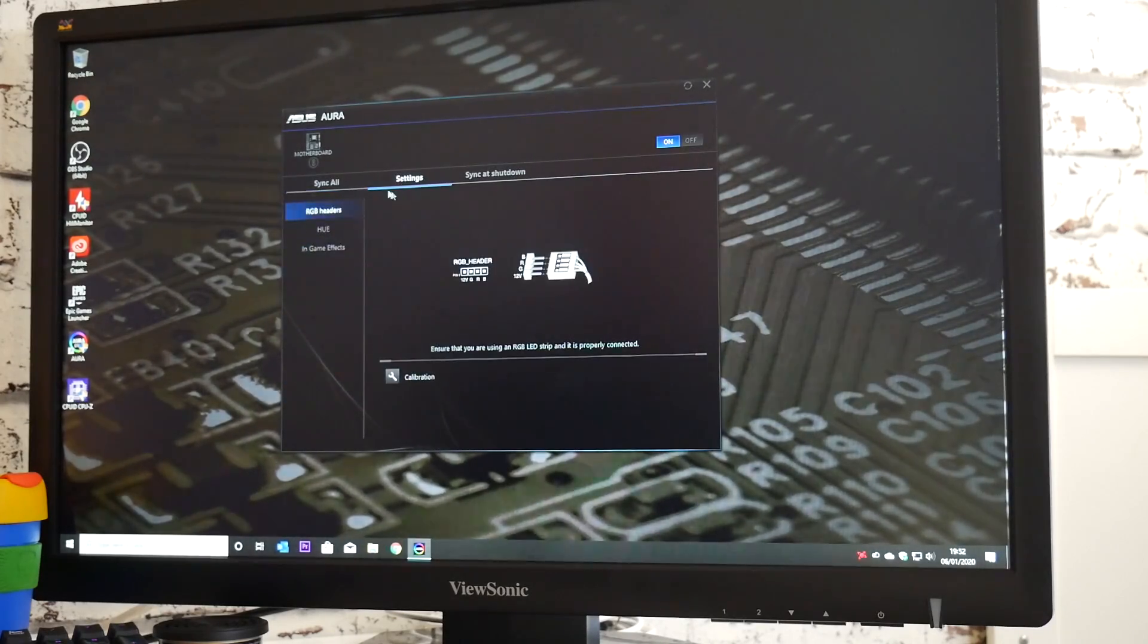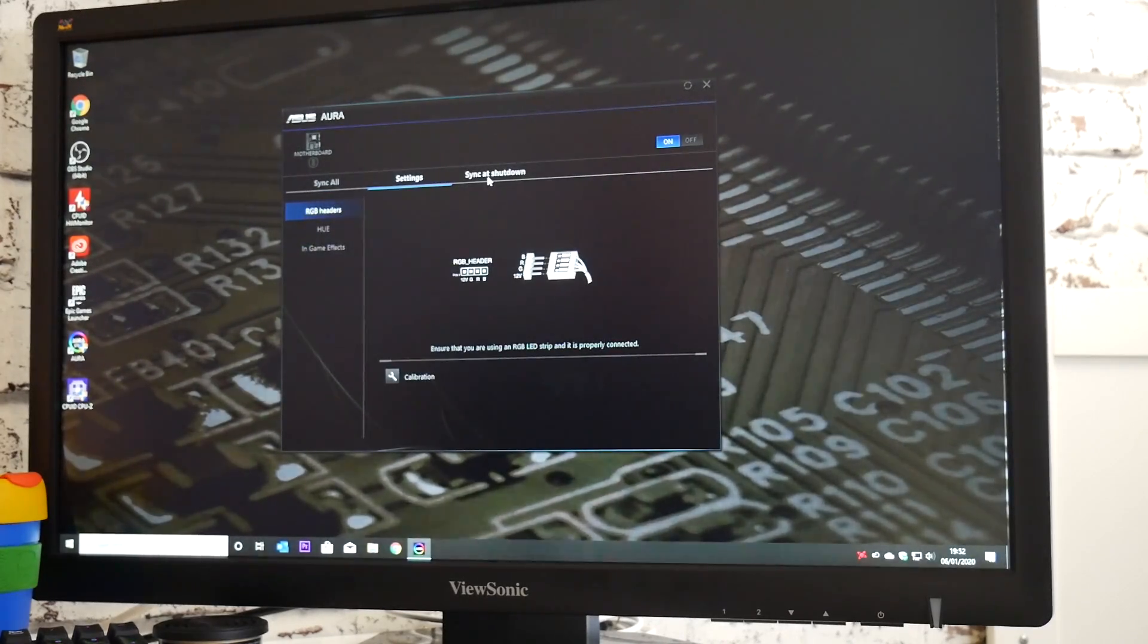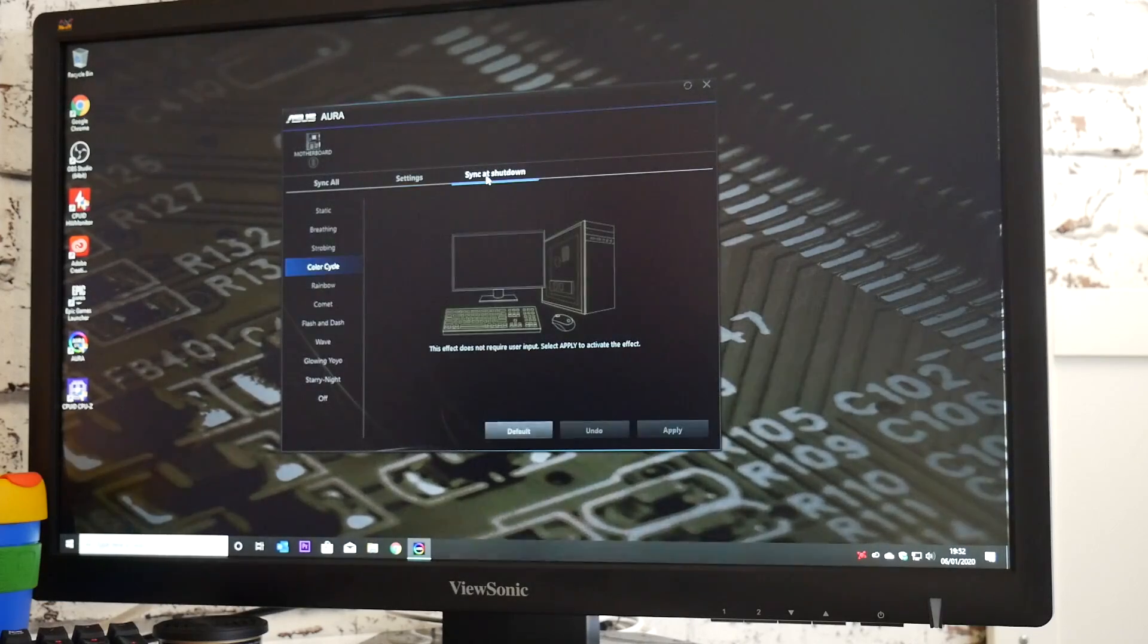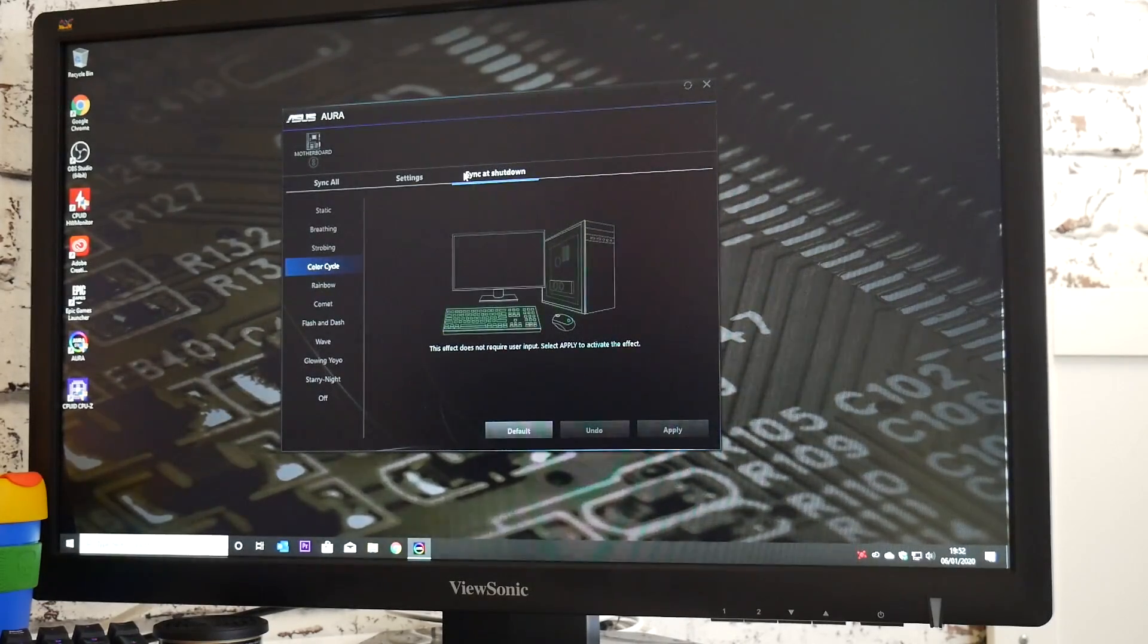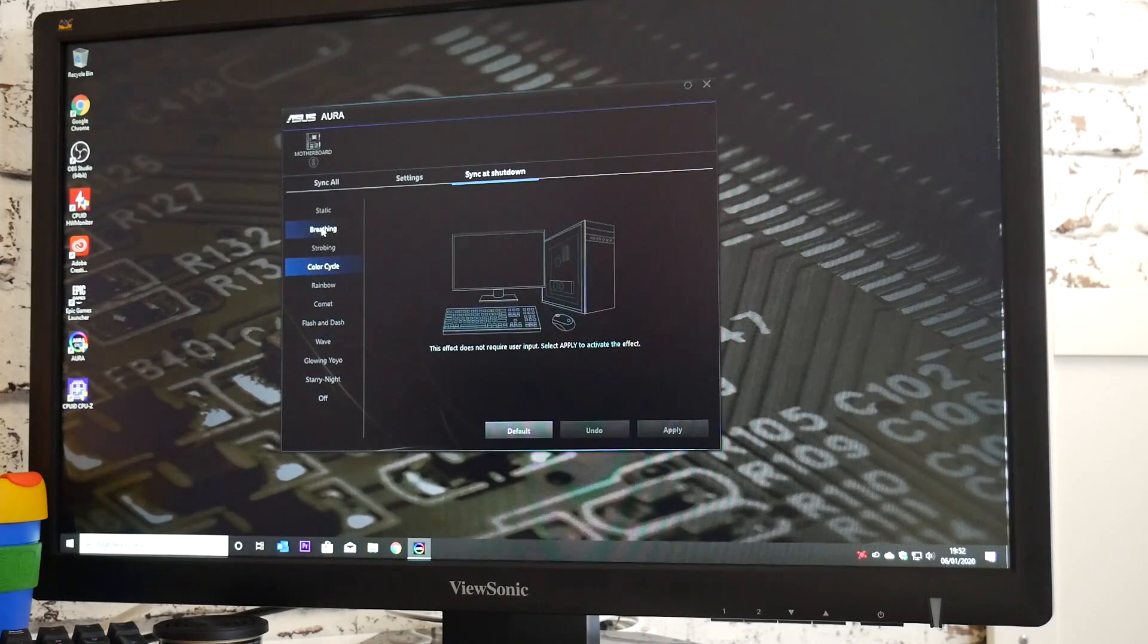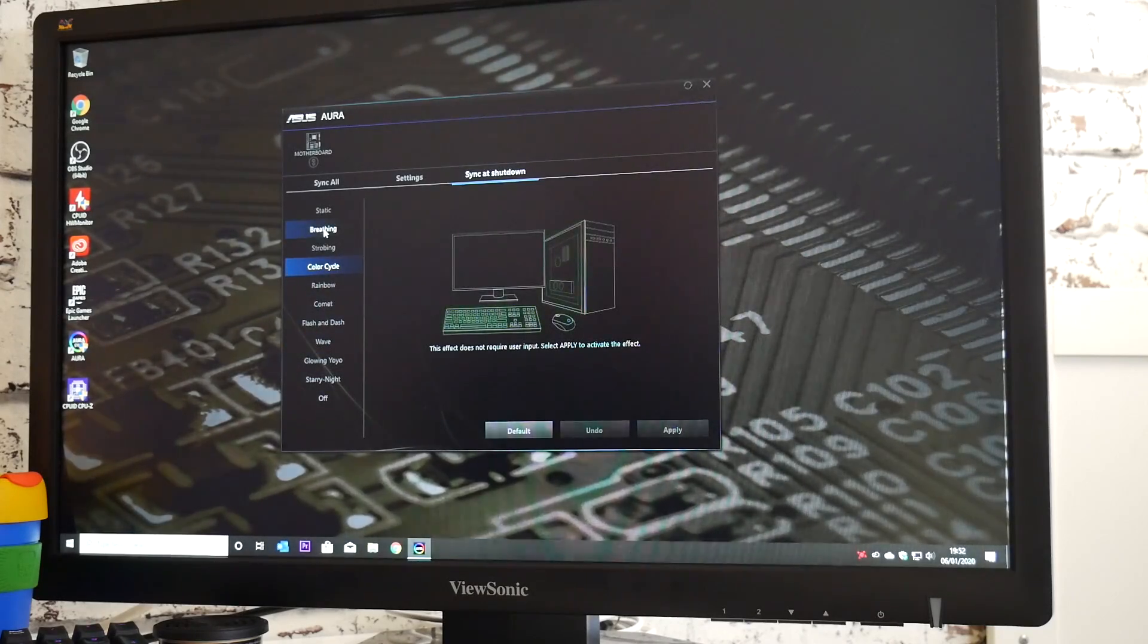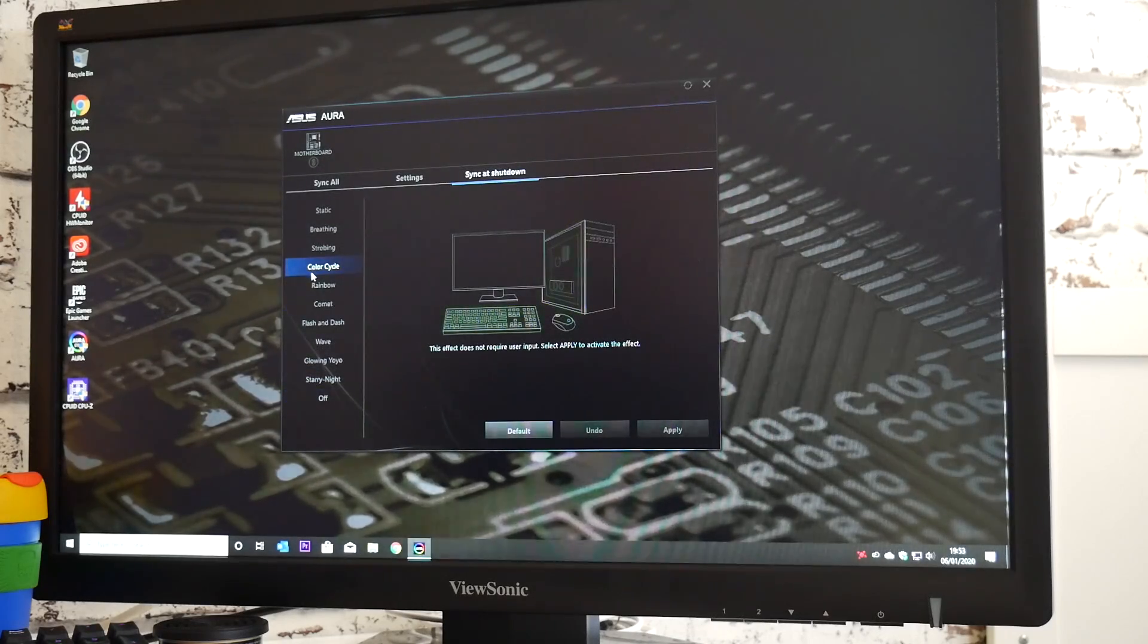Now you've got settings, which you can ignore. But this is the one we want: sync at shutdown. It's not obvious what it means, but that is what goes on. So what that means is sync at shutdown—you can set a separate set of commands or illuminations to run whilst the computer is hibernating or whatever.